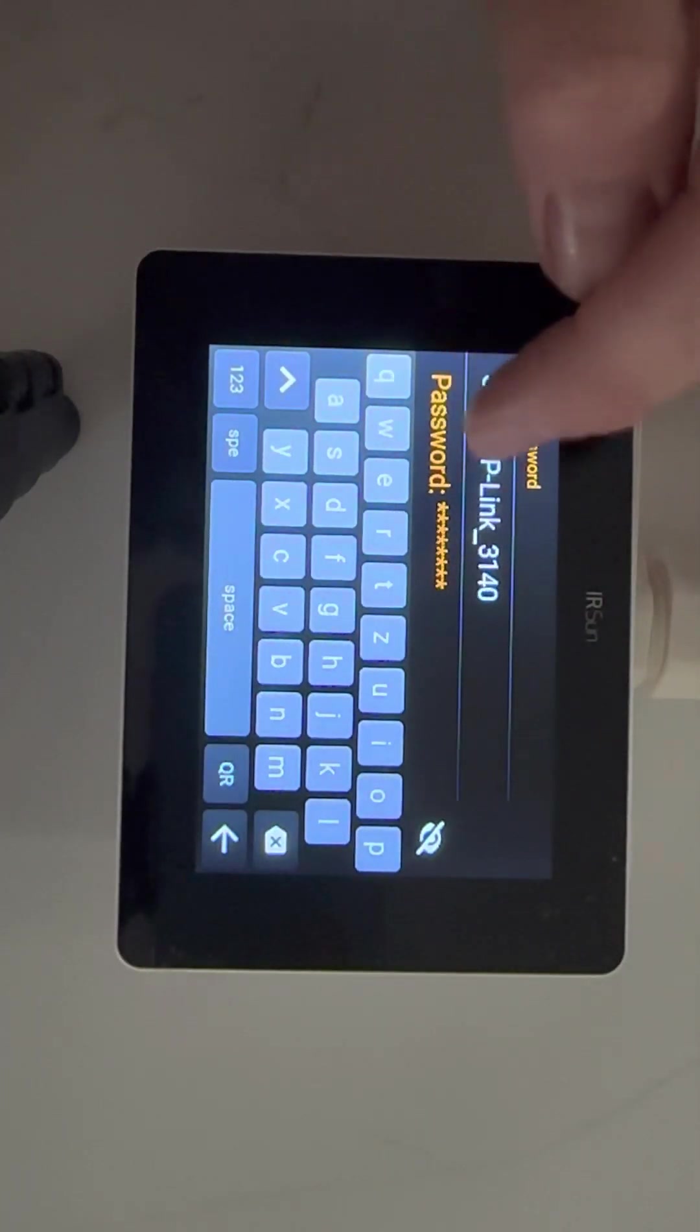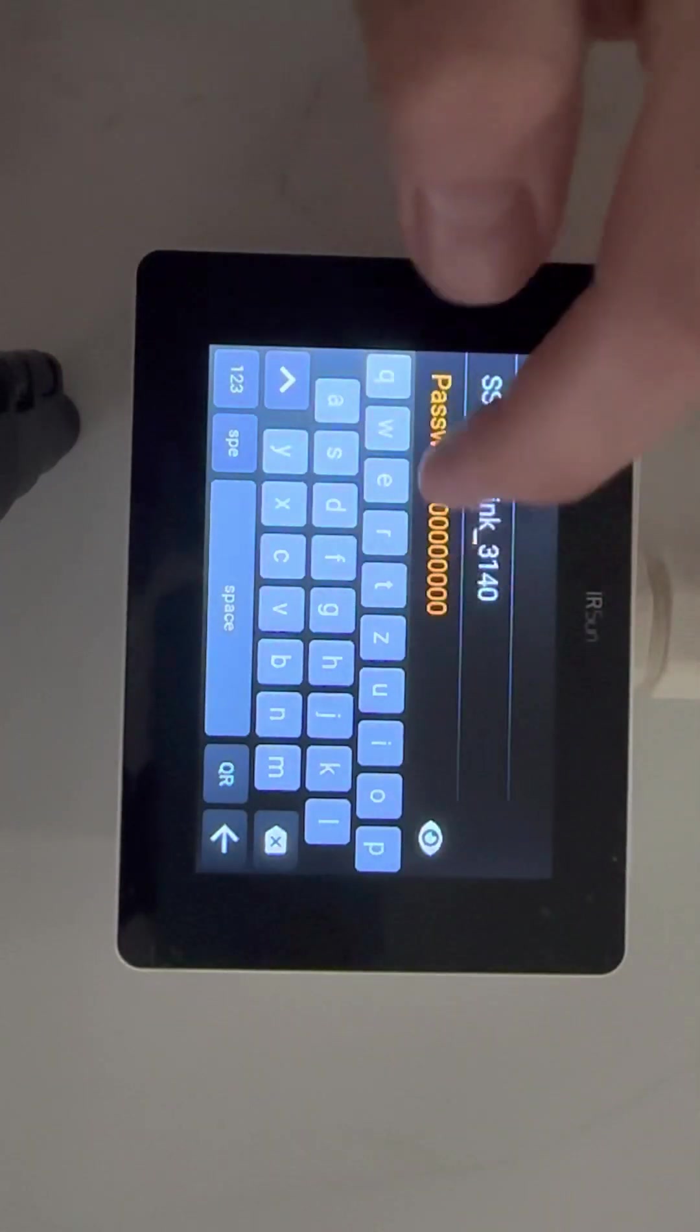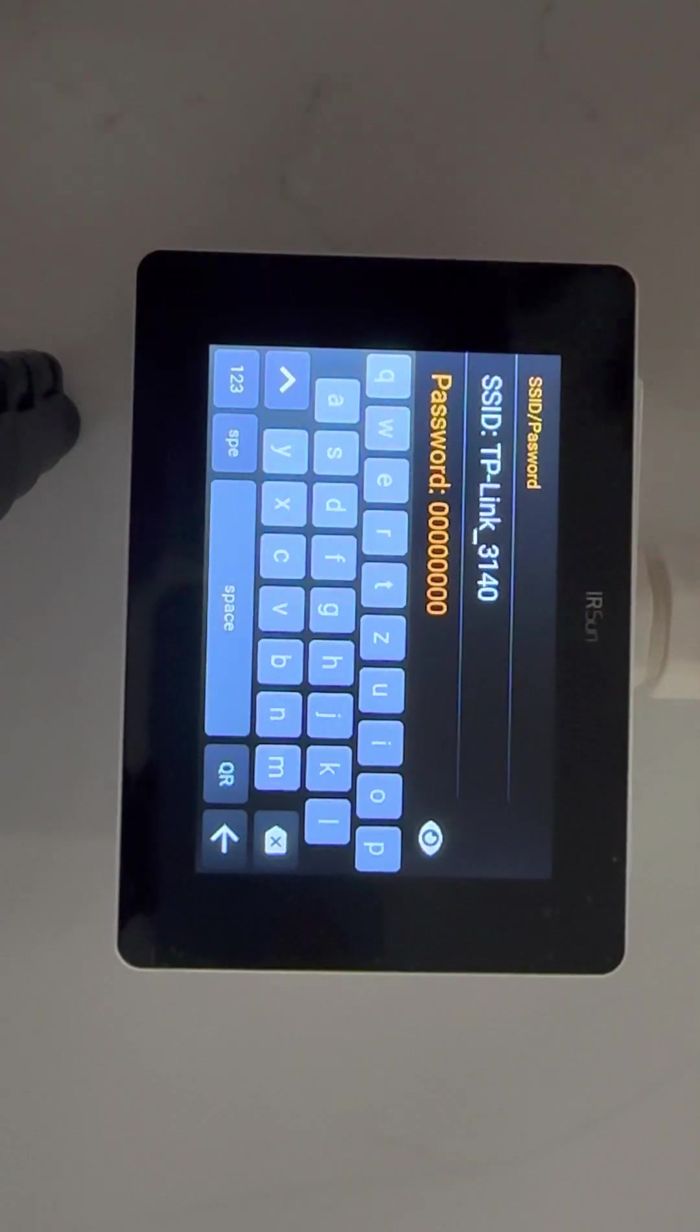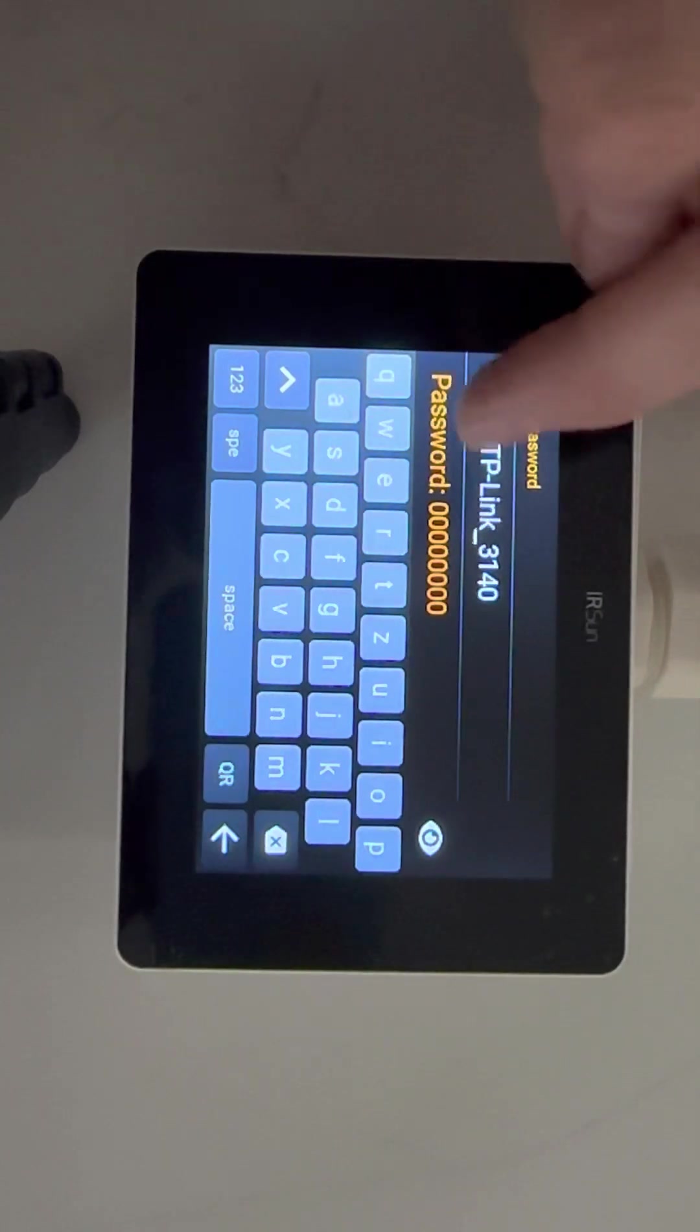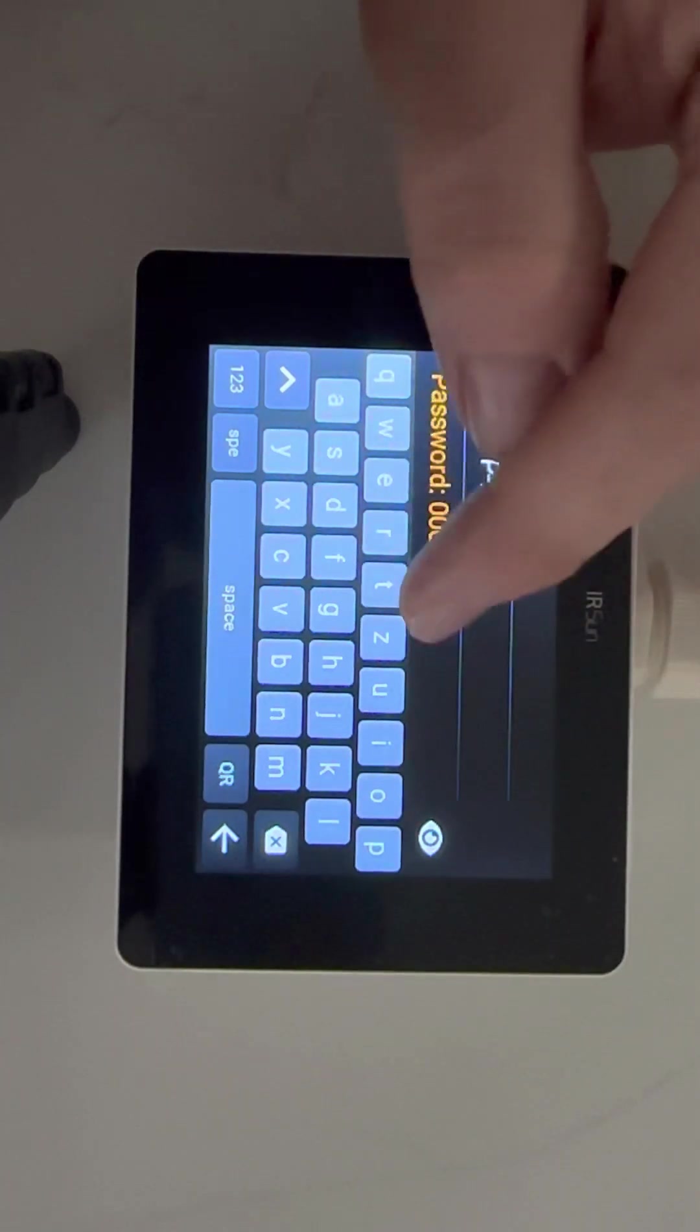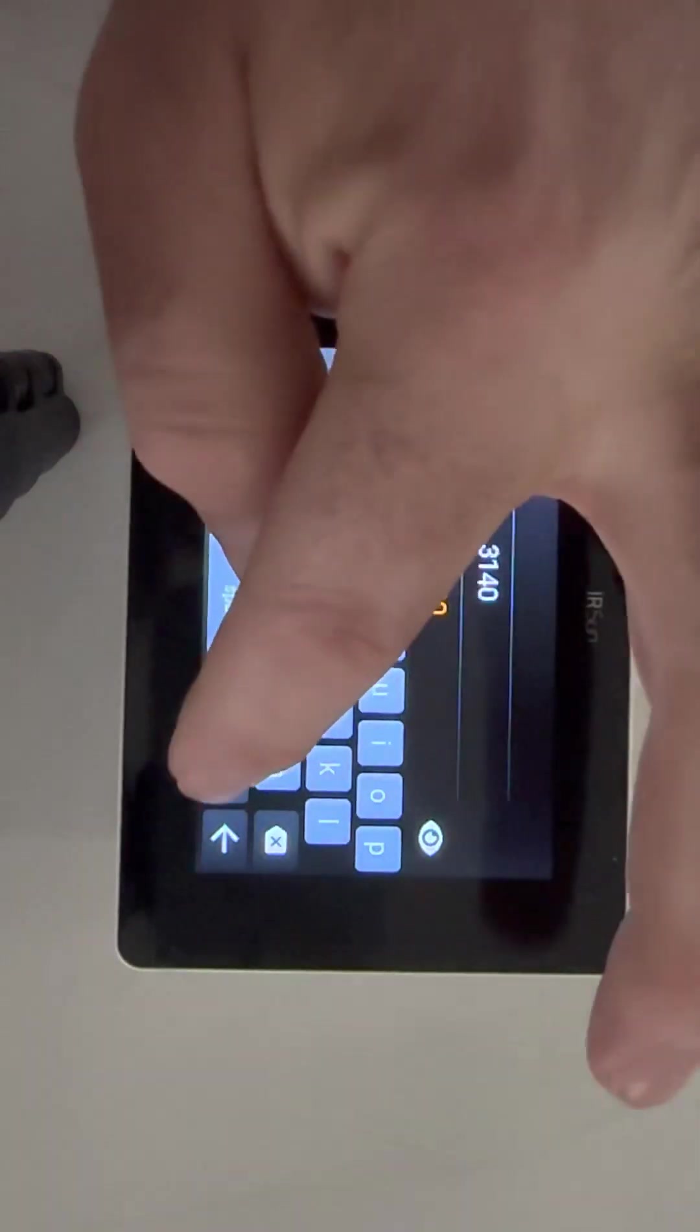What we do is we put in the SSID, which is on the back of your router, and we put in the password. My password is eight zeroes. That's just copied straight off the back of the router. Or if you've changed it, put in your revised password here.